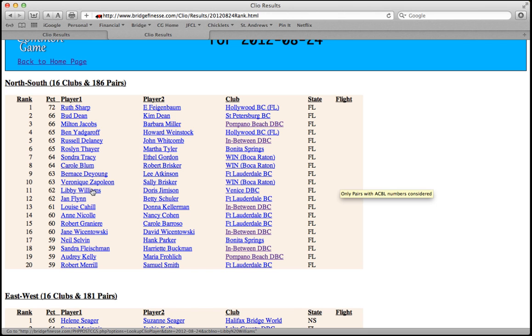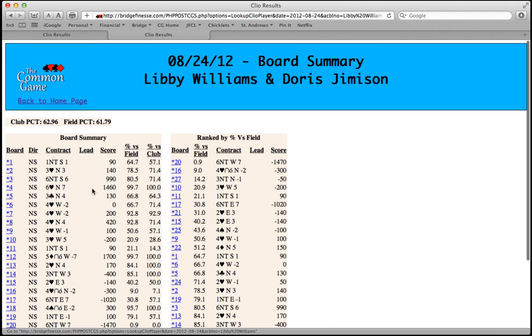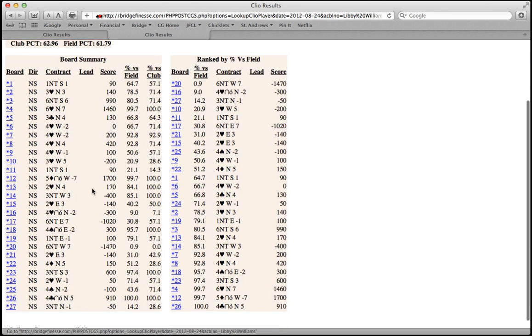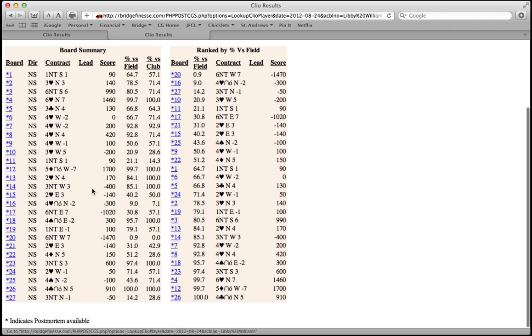By clicking on a name, you can see the full board-by-board results for that pair for that game. A full explanation of the information available on these results pages is presented in the results pages tutorial.